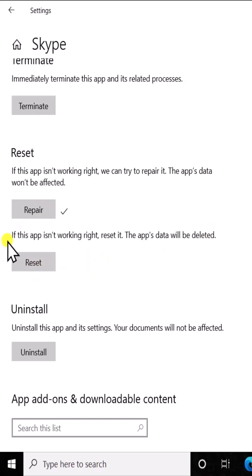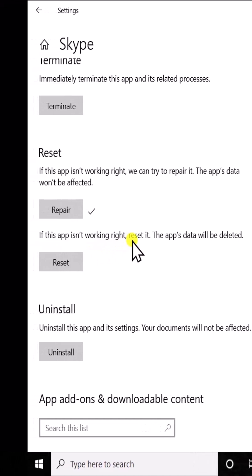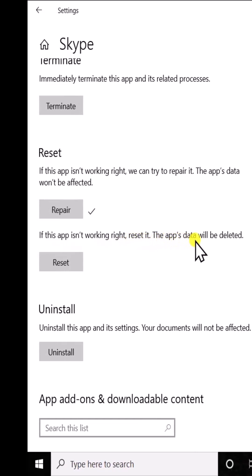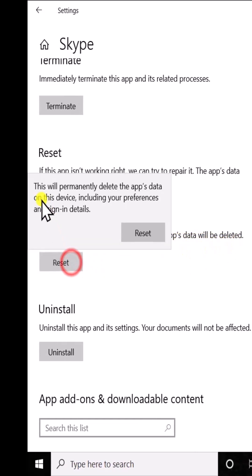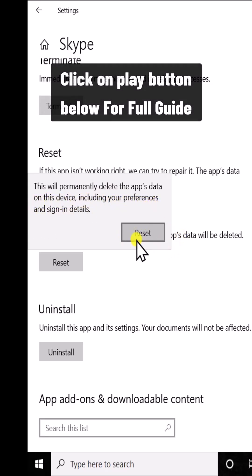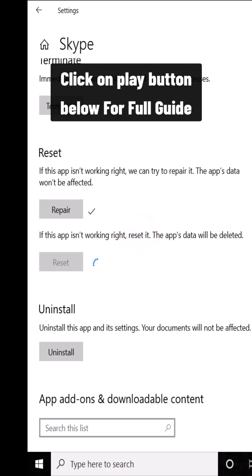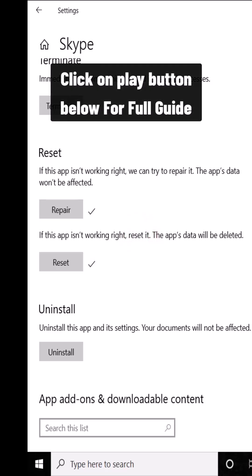If you are thinking to reset your application, keep in mind that if you reset, all the app data will be deleted. As always, Windows 10 shows you a warning: this will permanently delete the app's data on this device, including your preferences and sign-in details. Simply click on Reset if you are ready to delete all of the sign-in data and everything else.